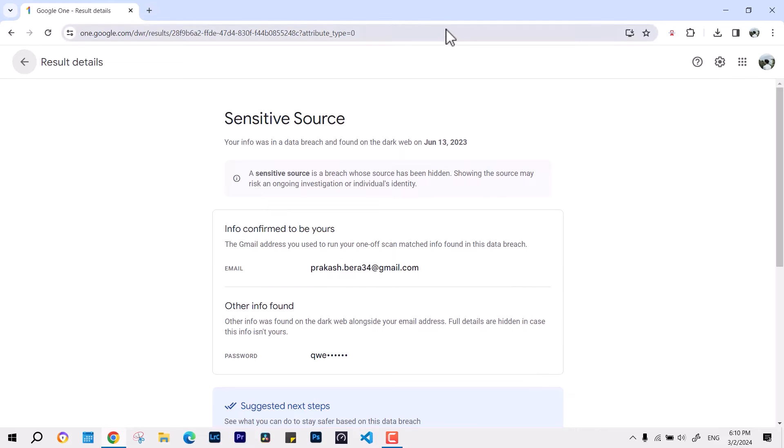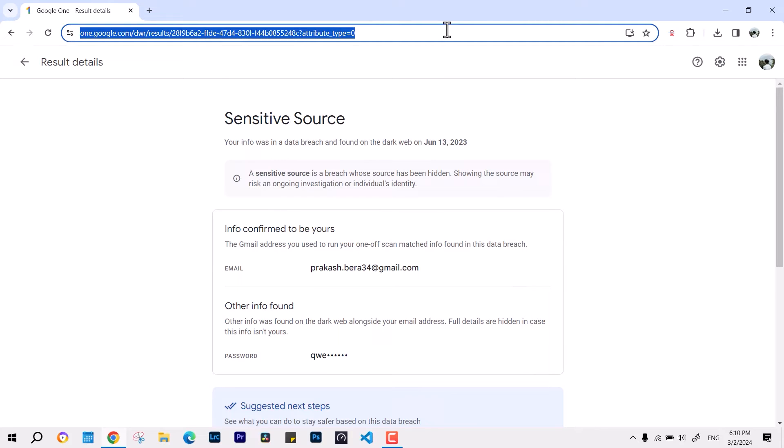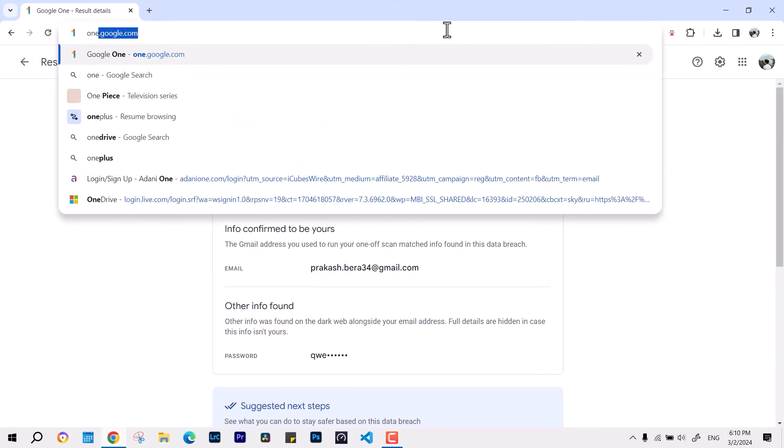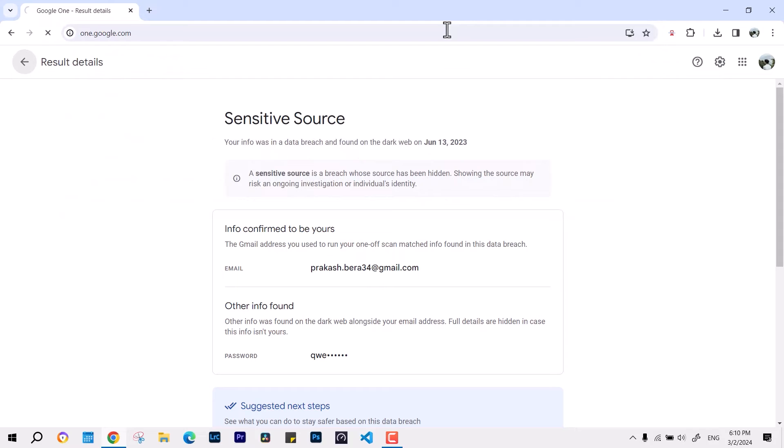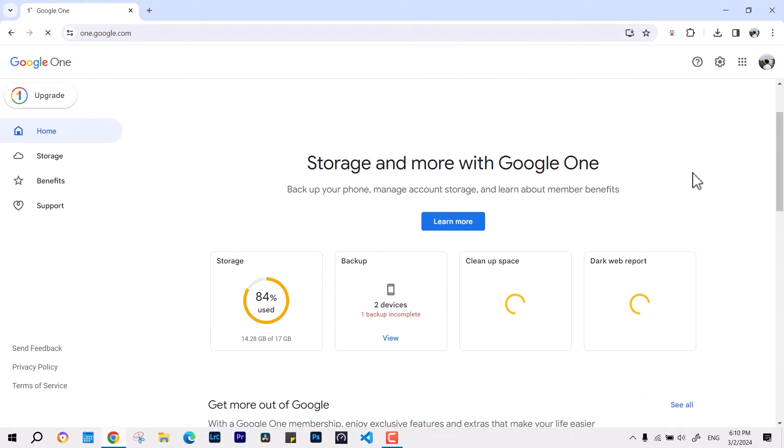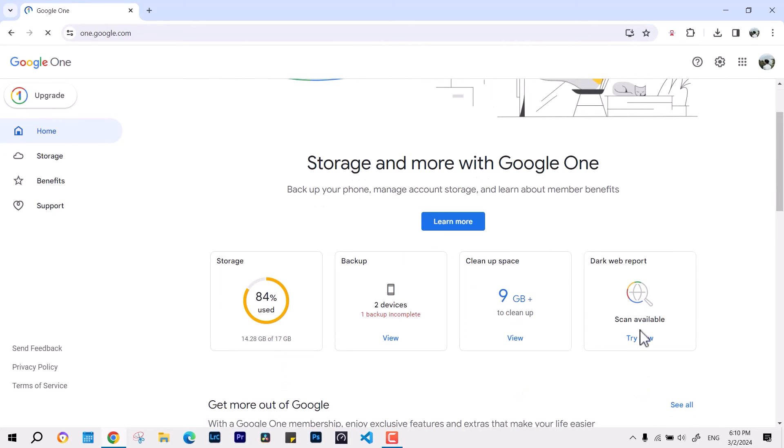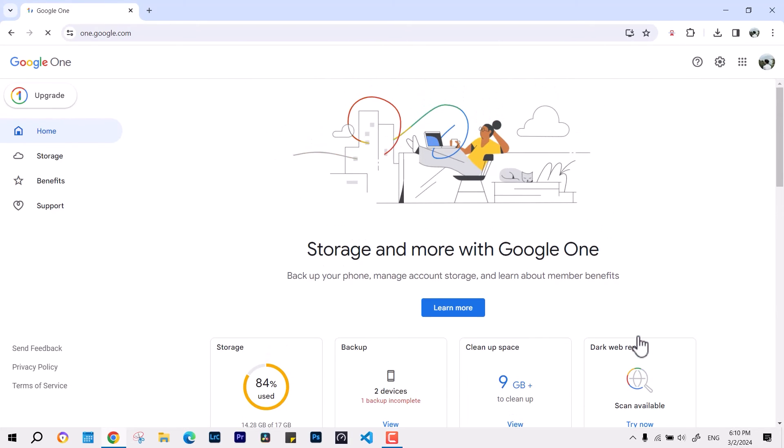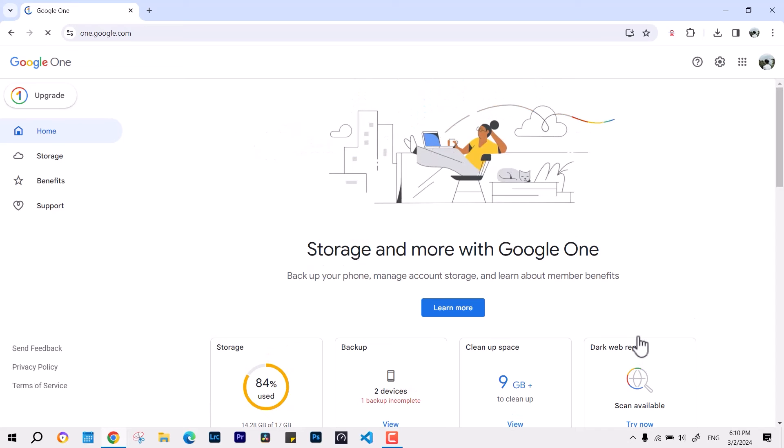So what you have to do is open one dot google dot com, and there you will find all the information. I hope that this information was useful.